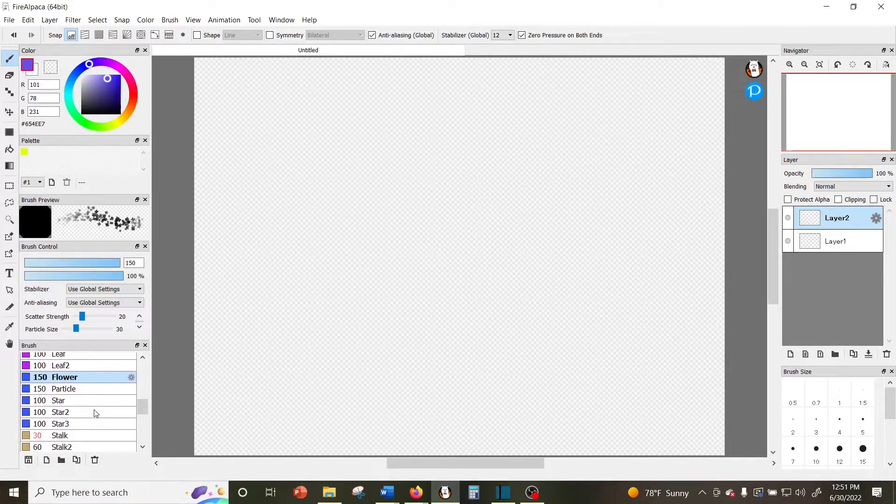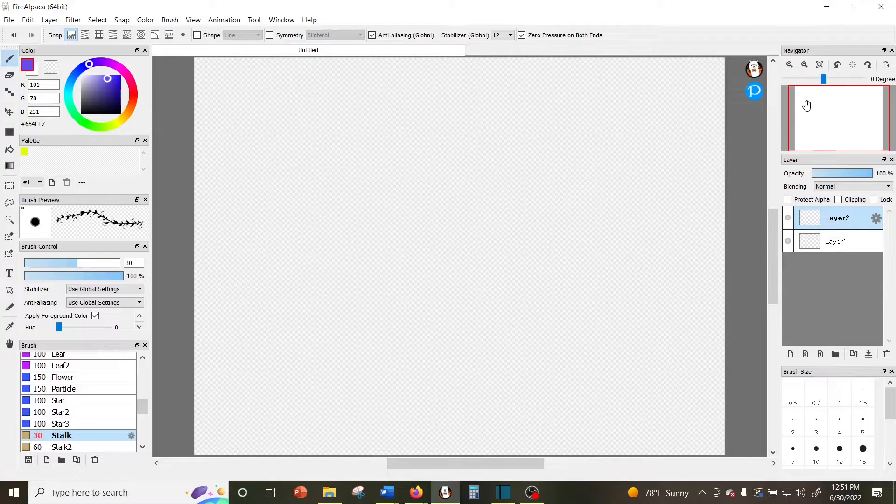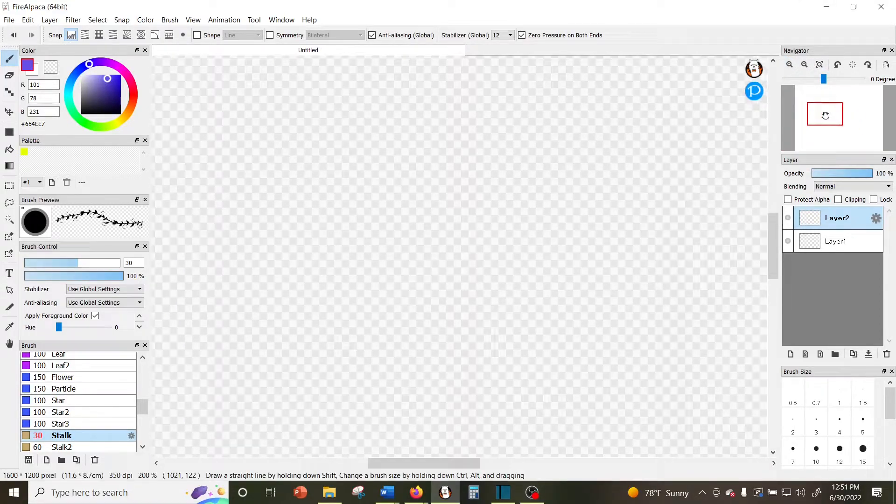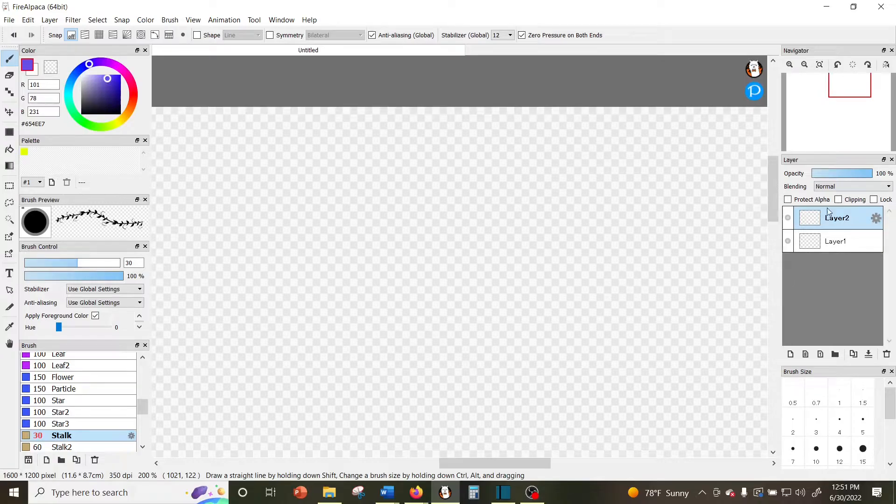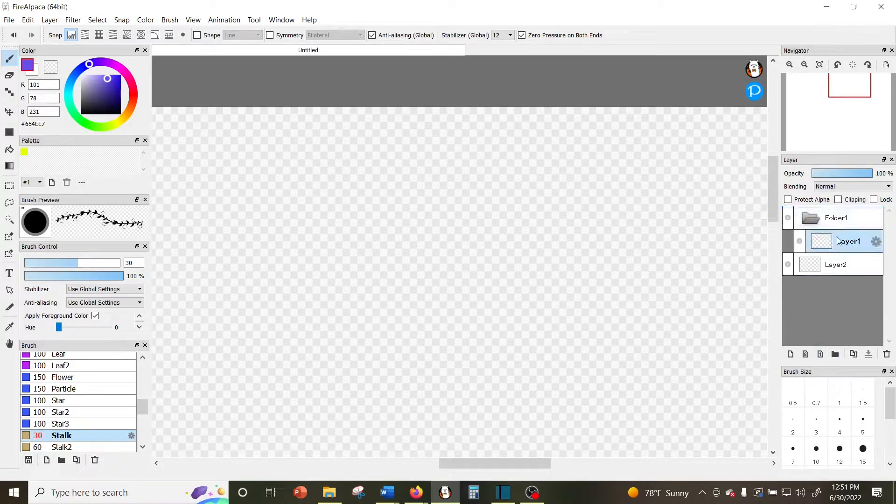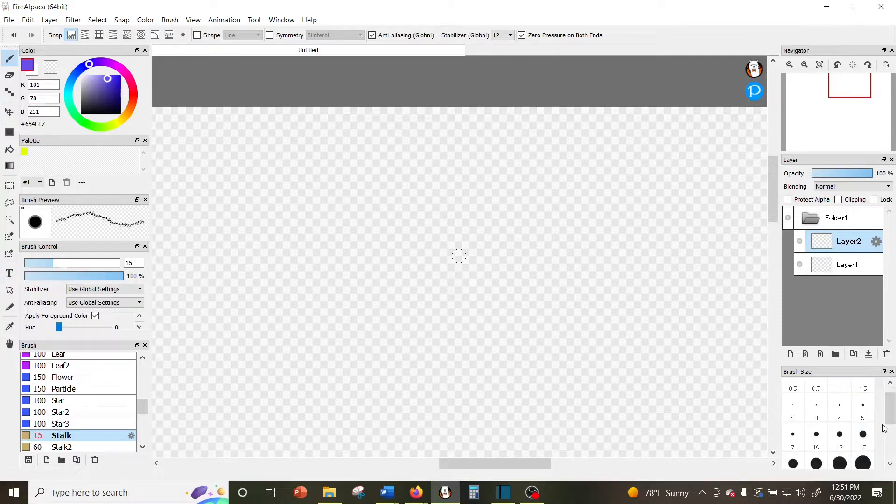Over here on the right side you have the navigator which shows you where you are on your canvas, the layers which allow you to make and manage your layers, and below that the brush size which has a bunch of preset brush sizes so you don't have to fiddle with the slider on the brush control window.